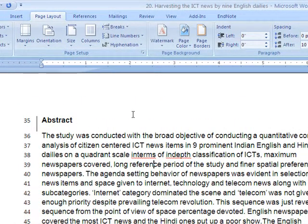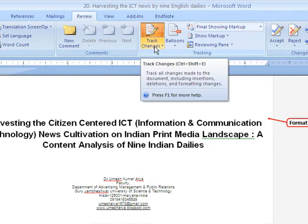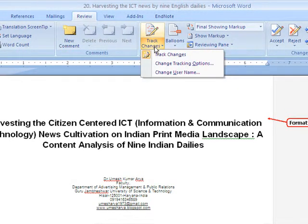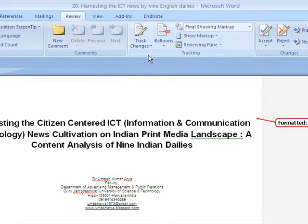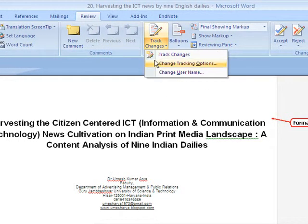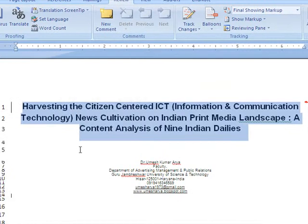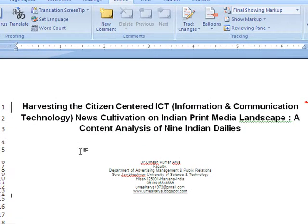The second tool is Track Changes. You go to Review, then click Track Changes to turn it on. What does this Track Changes option do? If you have saved the document with Track Changes on and the publication is sent to you for further improvements, then the journal will be able to track all the changes you have made in the document after the file was sent to you.